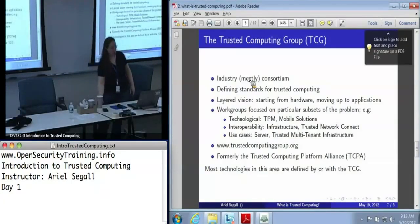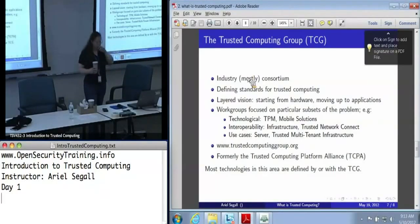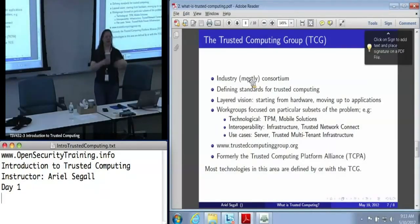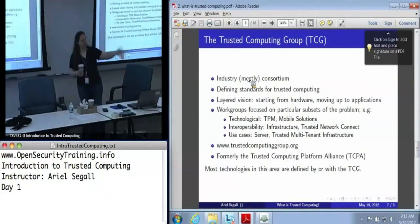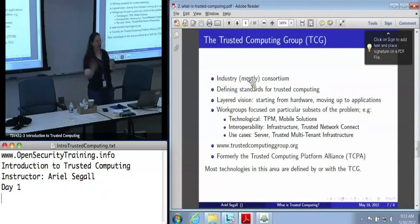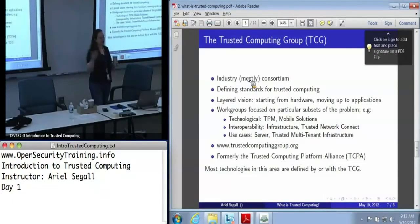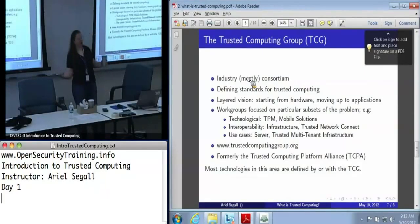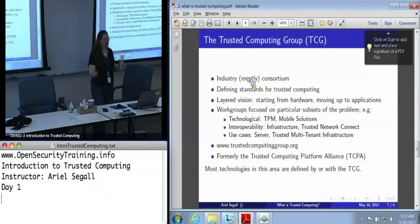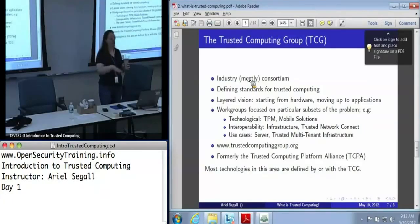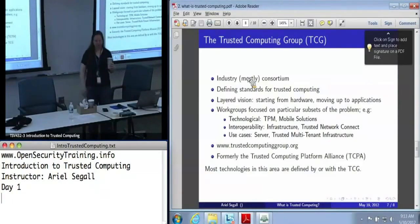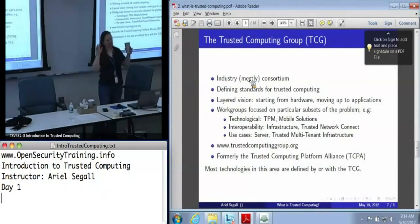There are working groups that focus on specific subsets of this massive problem. There's a TPM working group that establishes standards for the new TPM, a mobile solutions group establishing the mobile trusted module, and groups that focus on interoperability — how do machines using different components talk to each other? The trusted network connect working group is huge. They've also started spinning up working groups focused on use cases: how do we use trusted computing in a server environment, in a multi-tenant architecture — a.k.a. cloud?